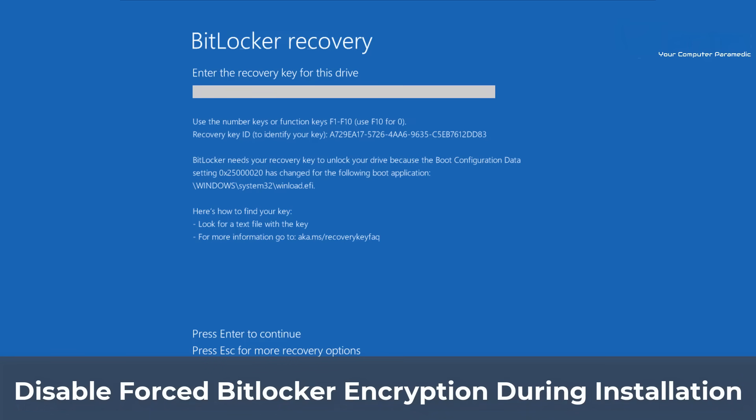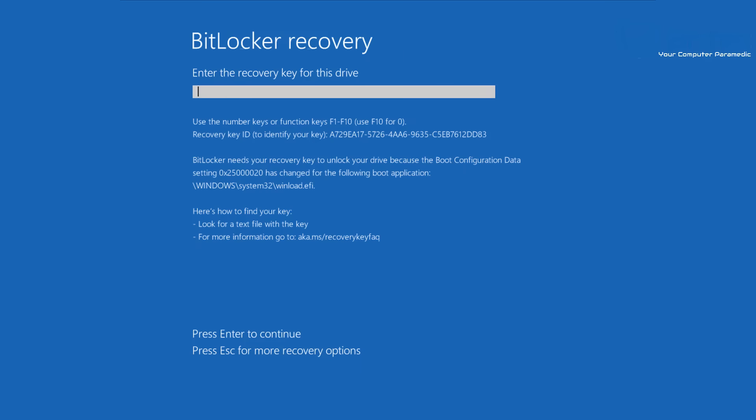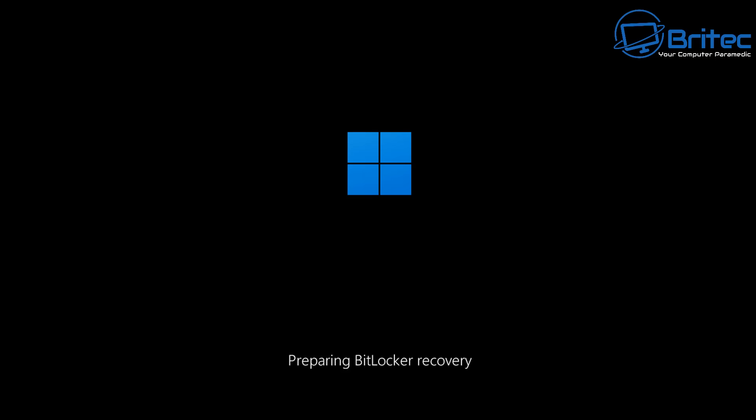What you guys got another video here for you on how to disable the forced BitLocker encryption during the installation of Windows 11 24H2. Now we all know that BitLocker is now going to be forced on you and it's going to be turned on by default when you start to install Windows 11 24H2 and I've even heard that it's on 23H2 as well.